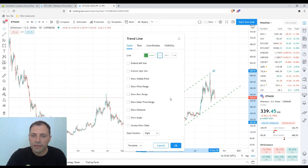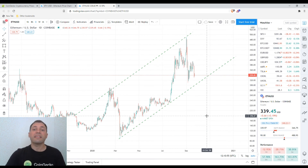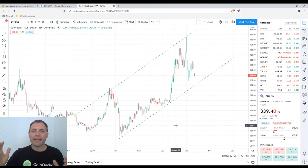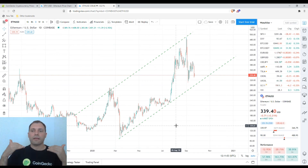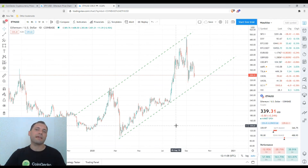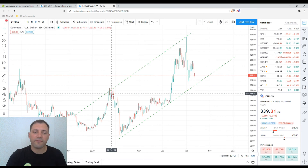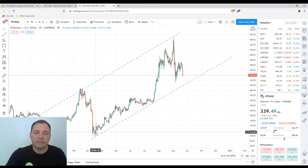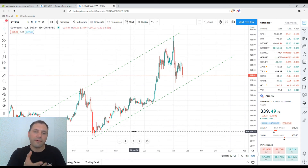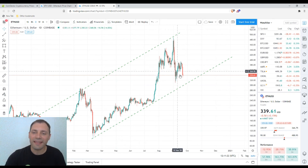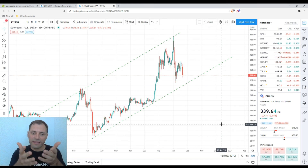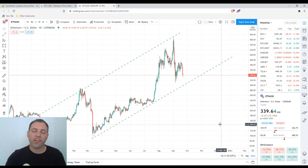Here we have two local highs, but I can't confirm two local lows yet. If I consider one as a prolonged local low, I still need at least one more to call it an ascending channel. Regardless, there is potential for such an ascending channel, and it means the price is still not at the lower line of this potential channel.